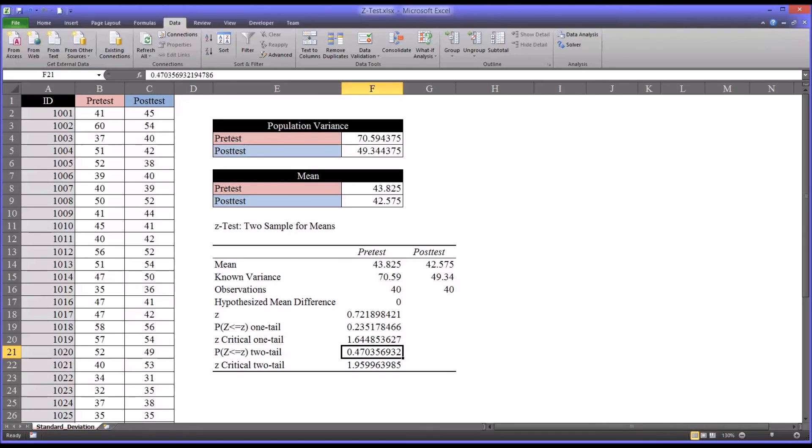I hope you found this video on using the zTest to sample for means feature in Microsoft Excel to be helpful. As always, if you have any questions or concerns, feel free to contact me, and I'll be happy to assist you.